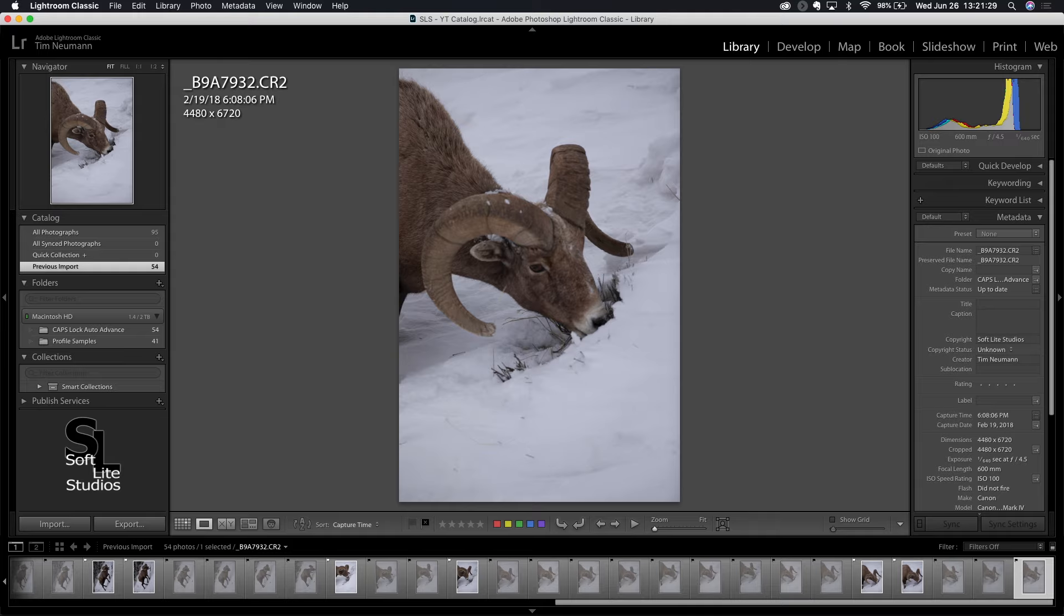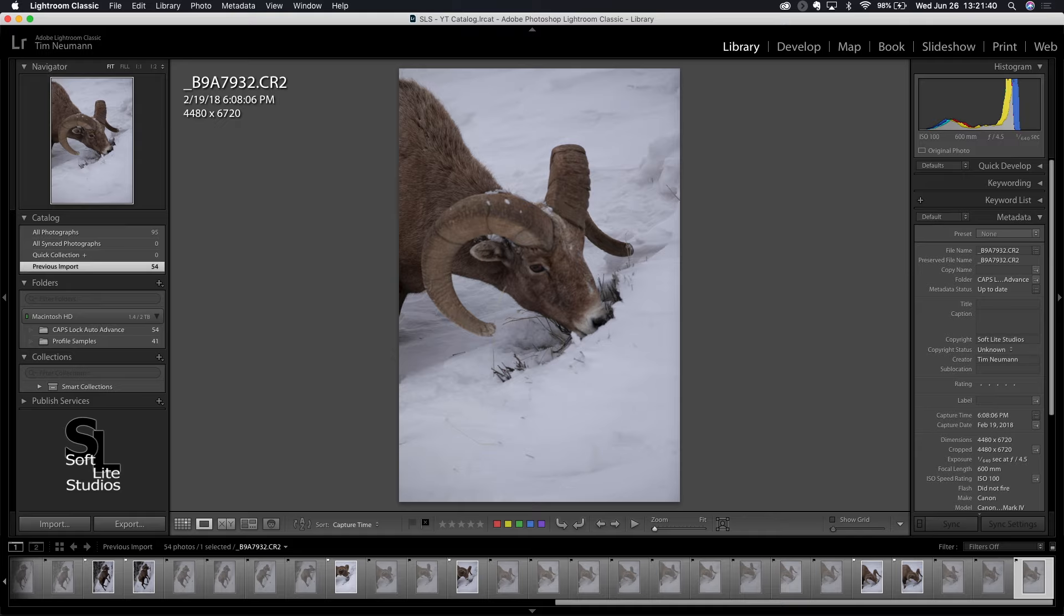So I don't even have to use the cursor keys to do this, real simple, straightforward way to rapidly go through the images. Now, if I'm all done with the caps lock auto advance feature, I just turn caps lock back off and it will no longer auto advance through the pictures.